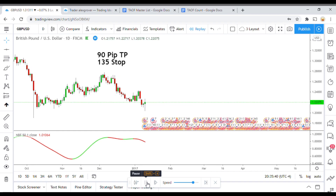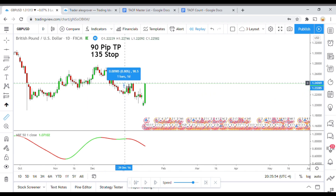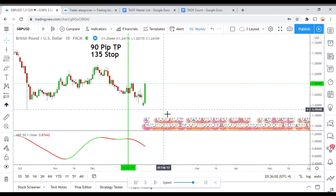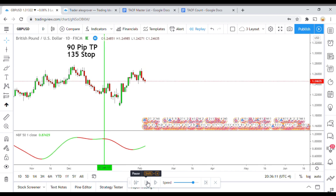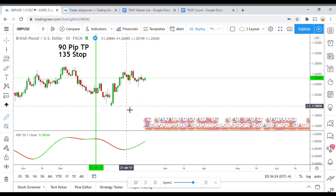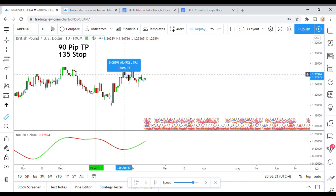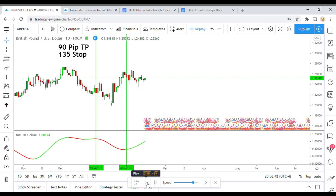We have our first signal right there — that is a short signal. It did not stop us out, so that is our first win. So far so good, not too bad. We pick up another signal right there — that is a signal to go long. It did not quite stop us out and did get us to first take profit, so another good signal.